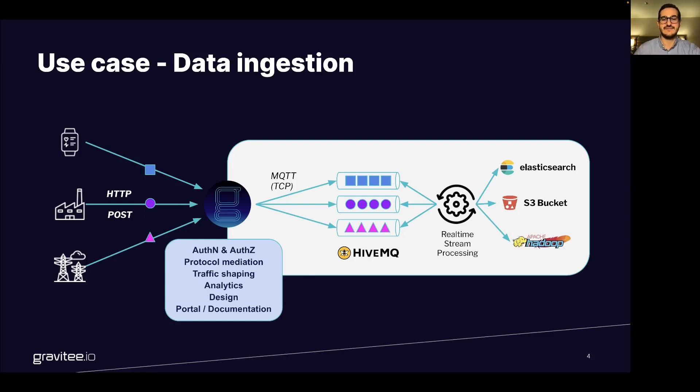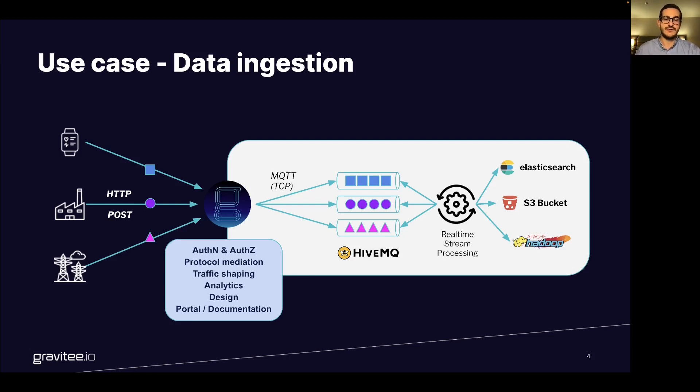...devices to an MQTT broker that is a naive MQ broker through the Gravity gateways to put in place authentication, authorization, protocol mediation, traffic shaping...